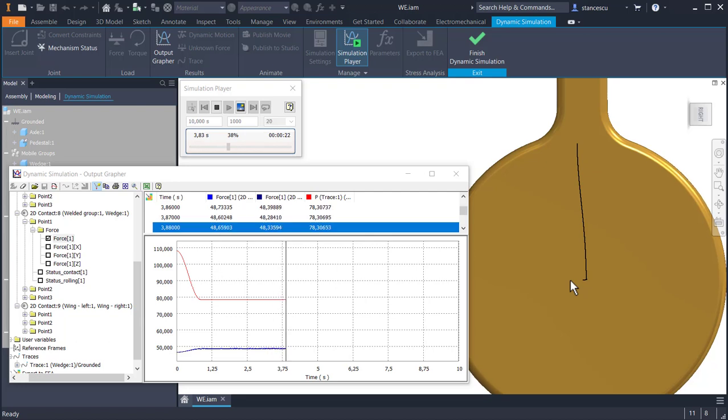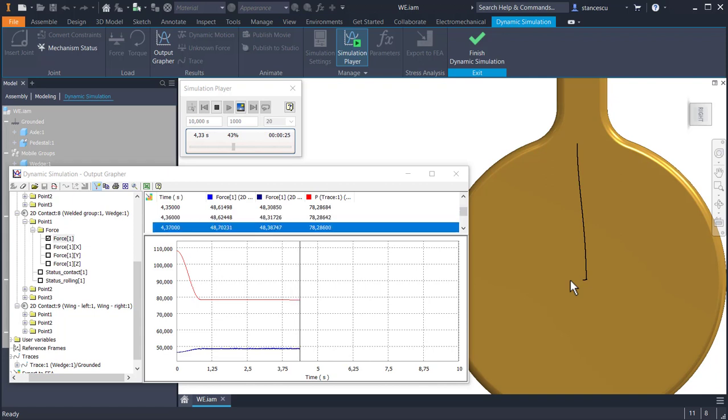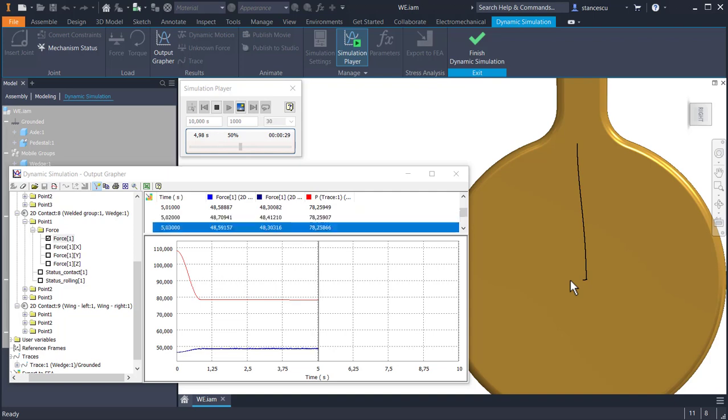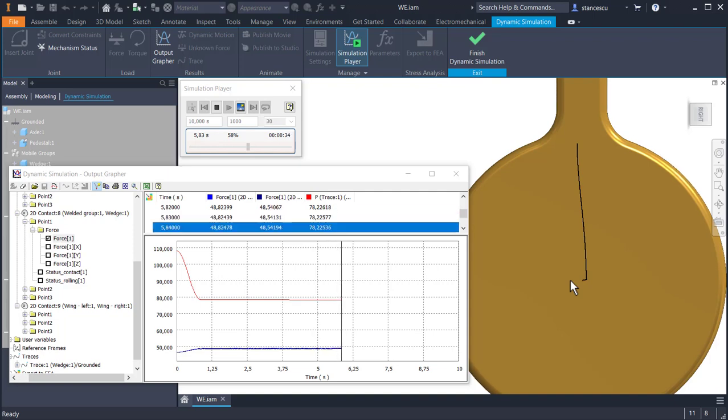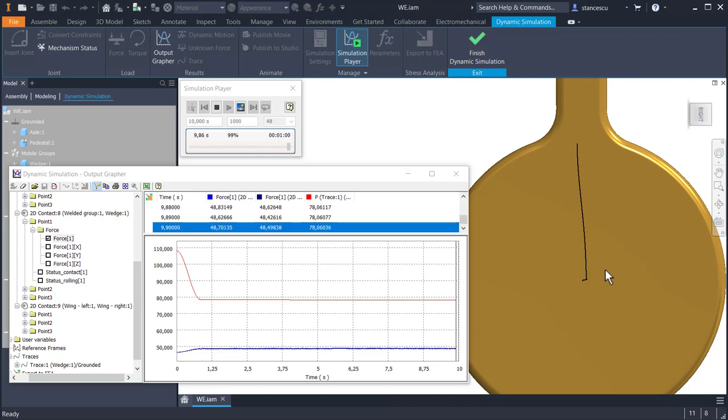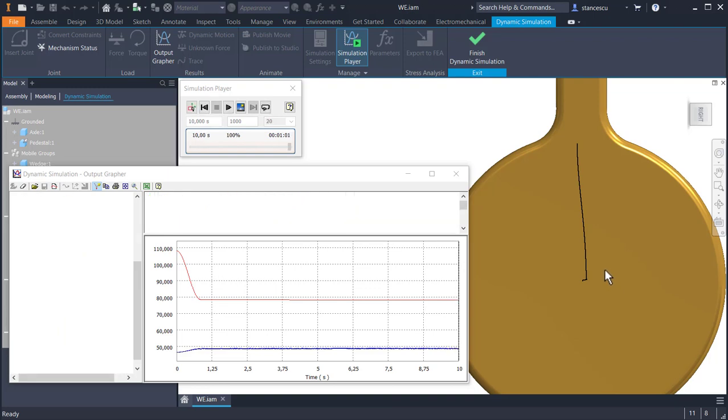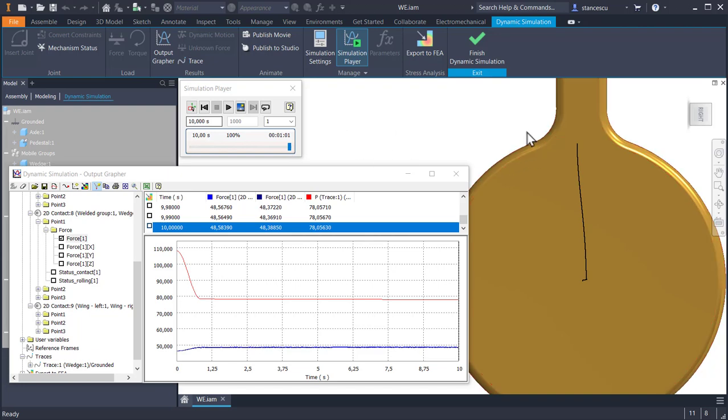During all this time, the contact forces between the rollers and the wedge vary, which indicates that a small contact vibration occurs. Good. Well, all these were effects. Now let's see what are the settings to obtain that simulation.